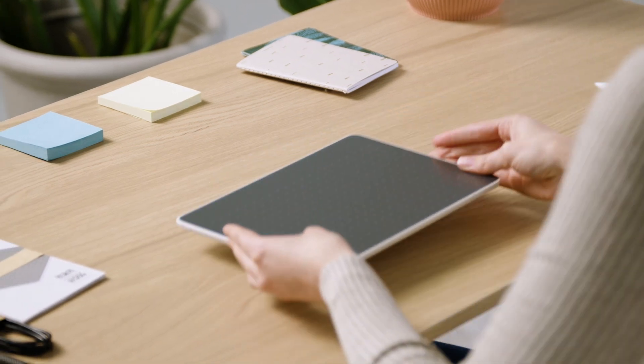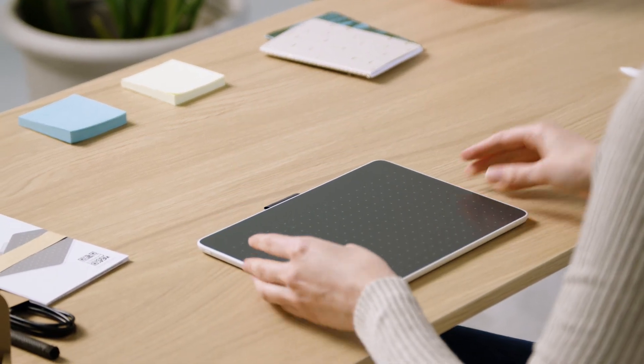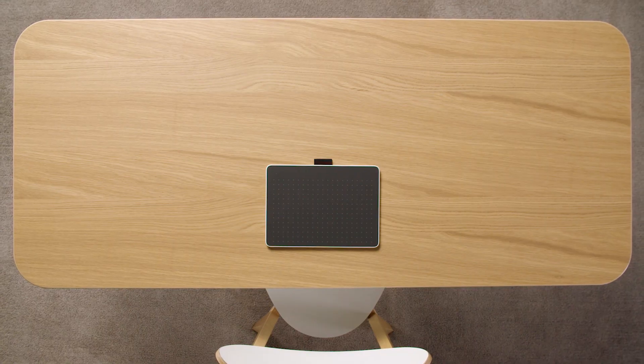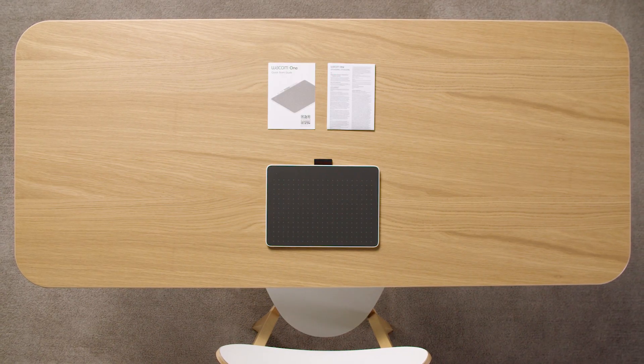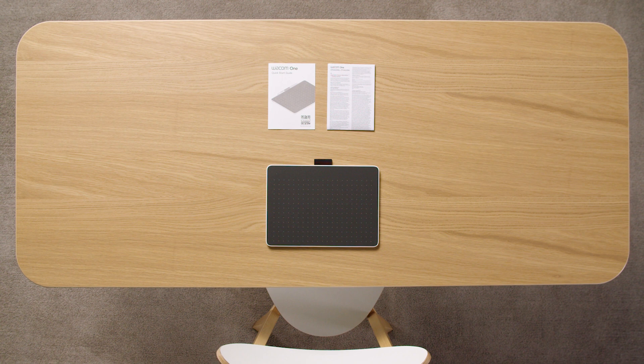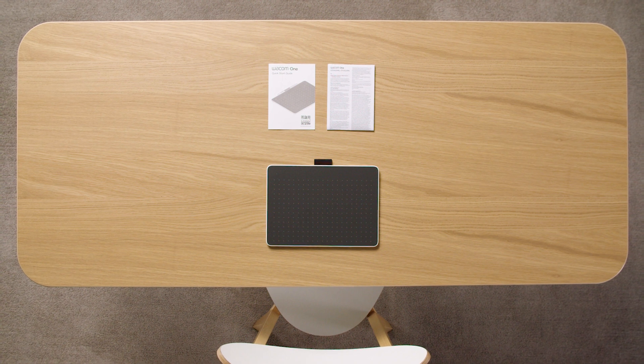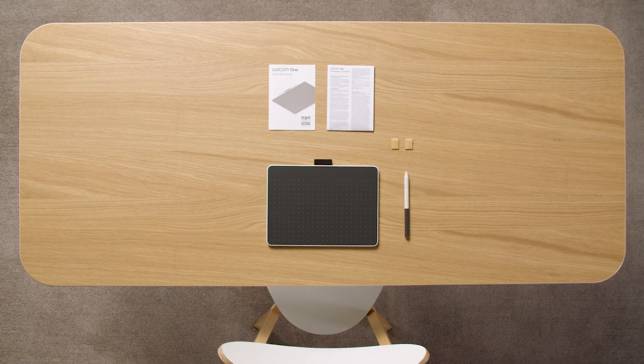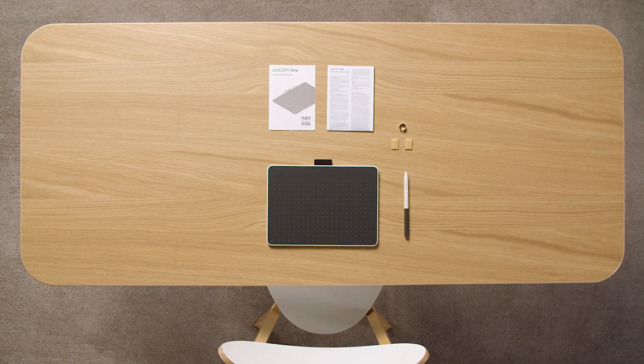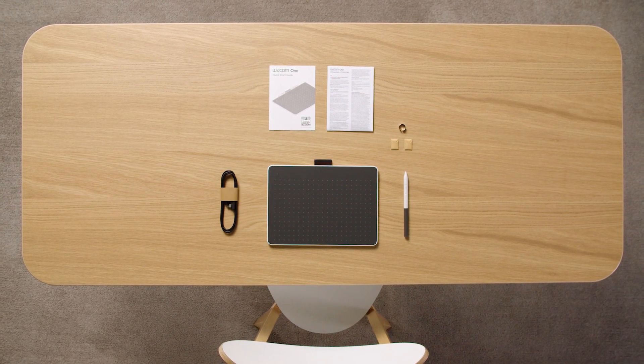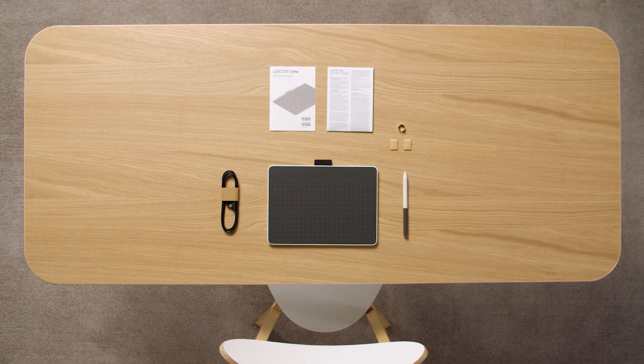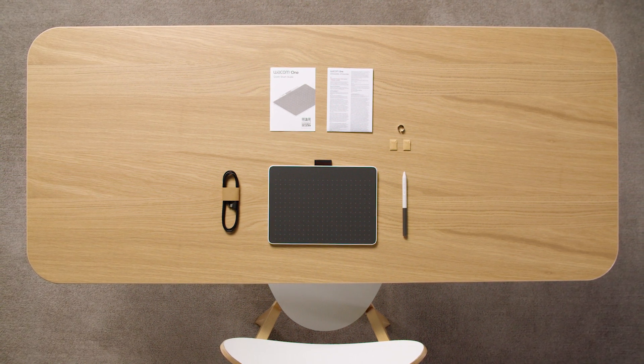You should now have the Wacom One Pen Tablet, important information including the Quick Start Guide, the Wacom One Pen, extra nibs with a nib changing ring, and a USB-C cable for power and data connection in front of you.